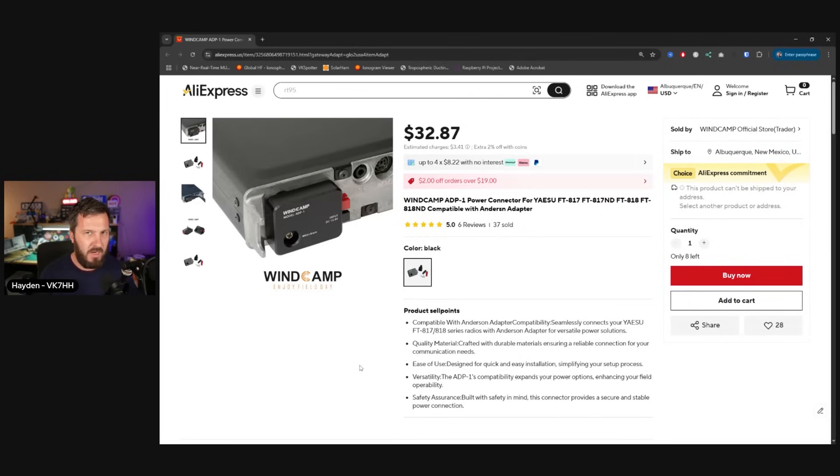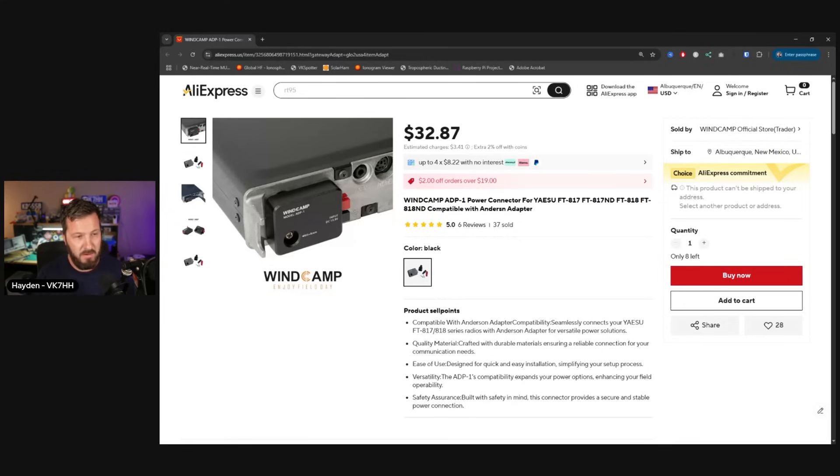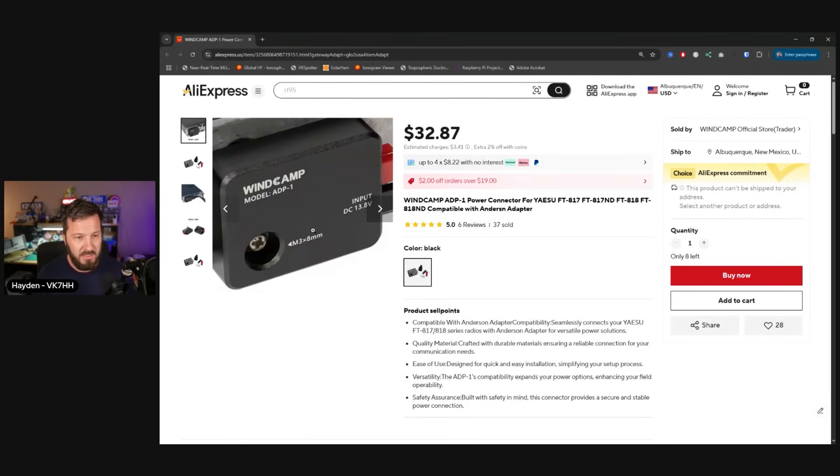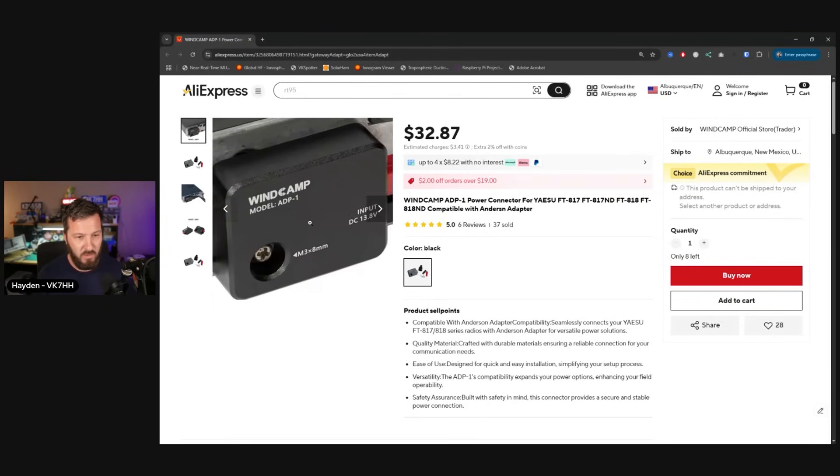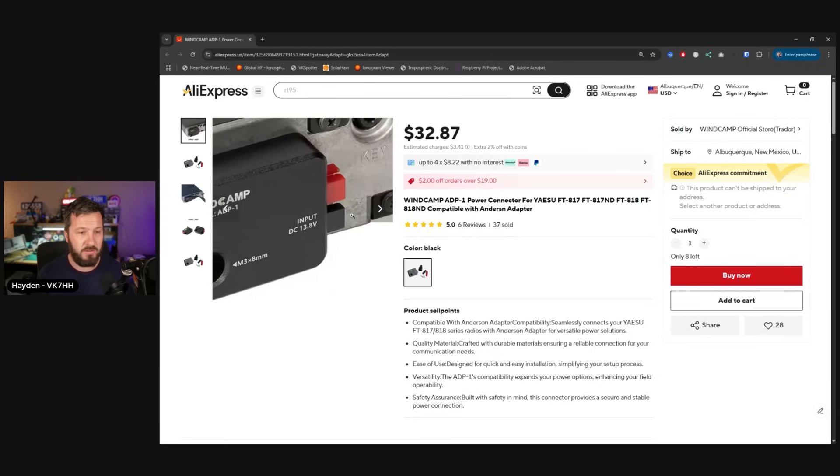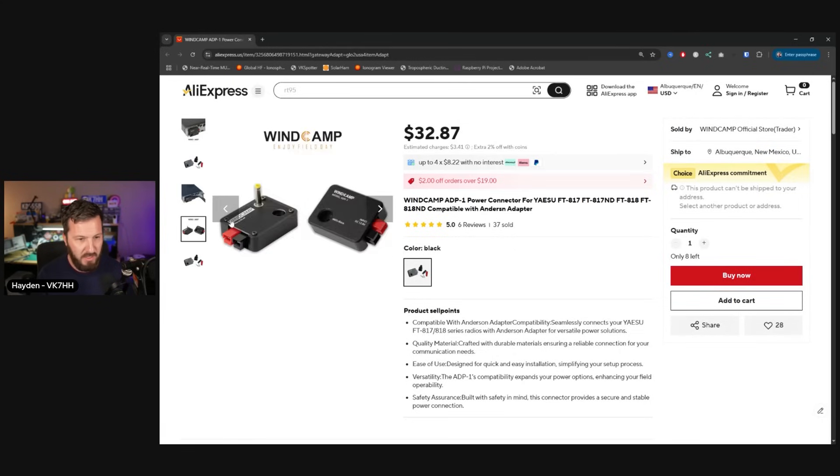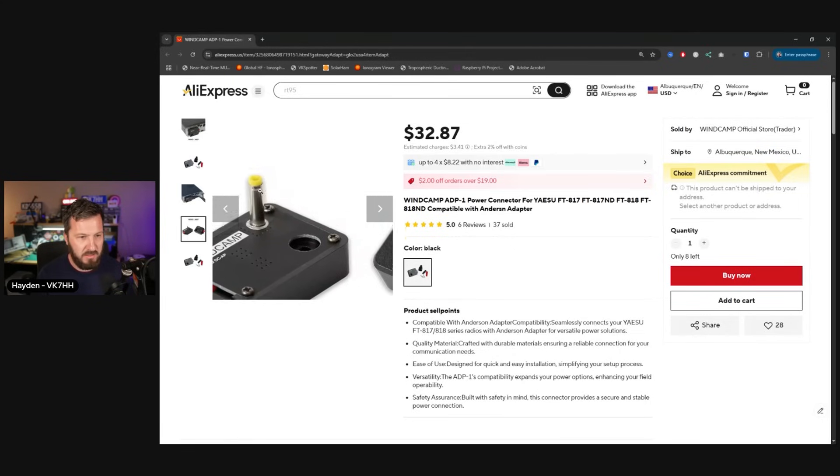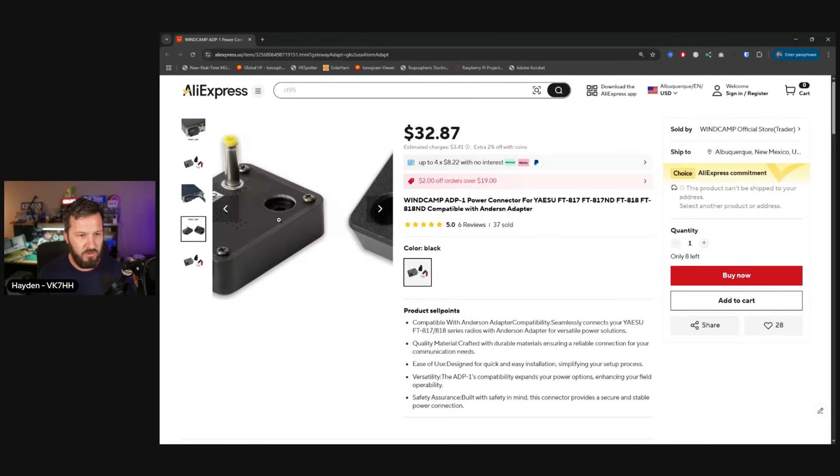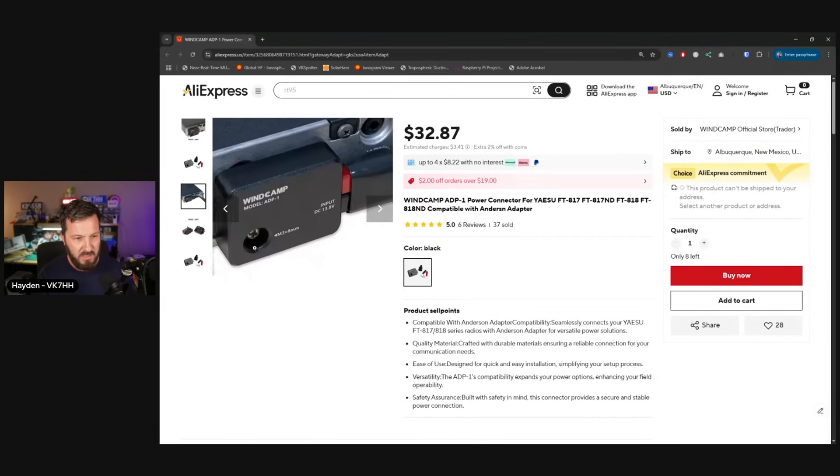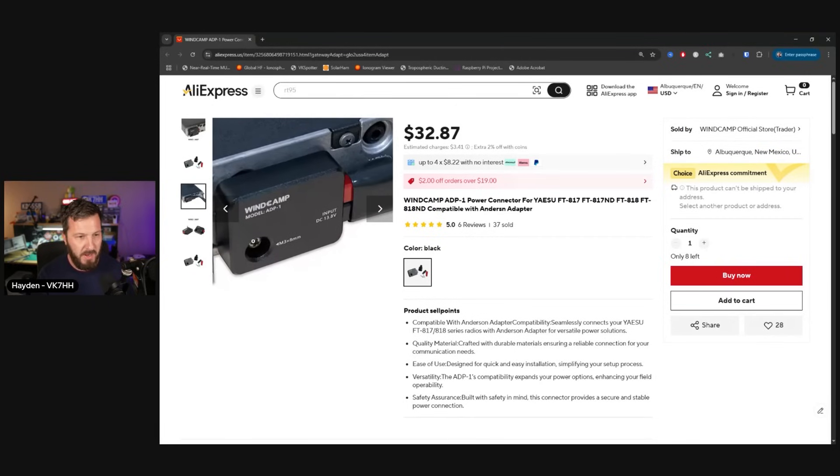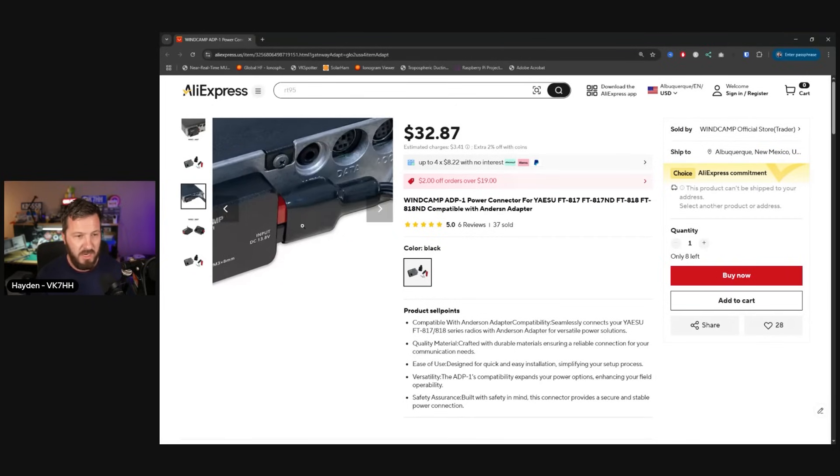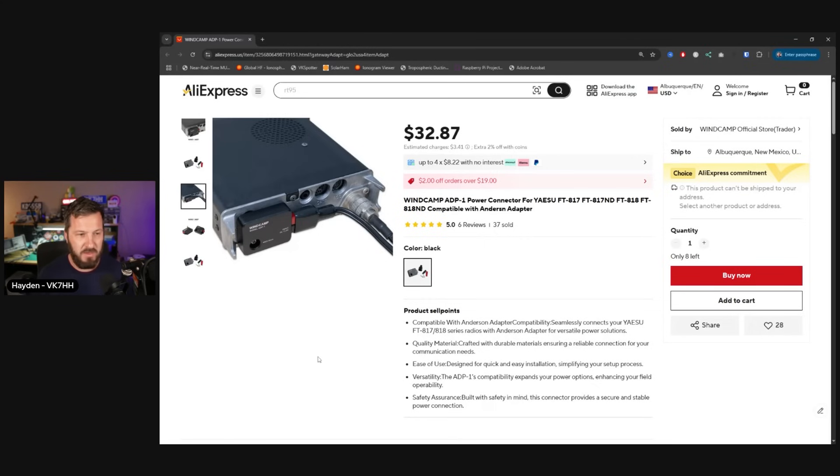I used to own an FT817. This is also applicable to the FT818. One of the most frustrating things was that little DC jack on the back of the 817 or 818. One of the things that I got was one of these. This is the ADP1, a WinCamp product, and it's got power poles on the side. Basically this is a little adapter which plugs the DC jack into the back of the radio and it's secured with the ground lug that is on the back of the FT817. What this does is it converts that little DC jack to a power pole on the back.